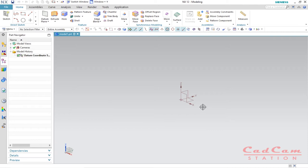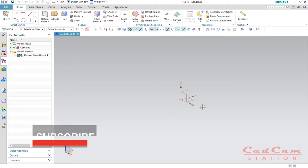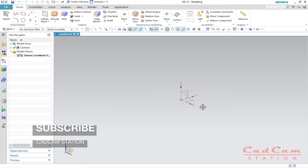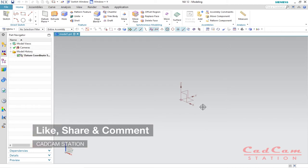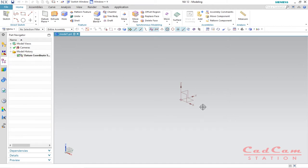If you are interested in learning NX12 from starting to advanced, make sure you subscribe to my channel, hit the bell icon, like, share, and comment down below. Tell me what you think about this tutorial and what you want in upcoming tutorials — your feedback is very important to me. You can also support me by clicking the link in the description.